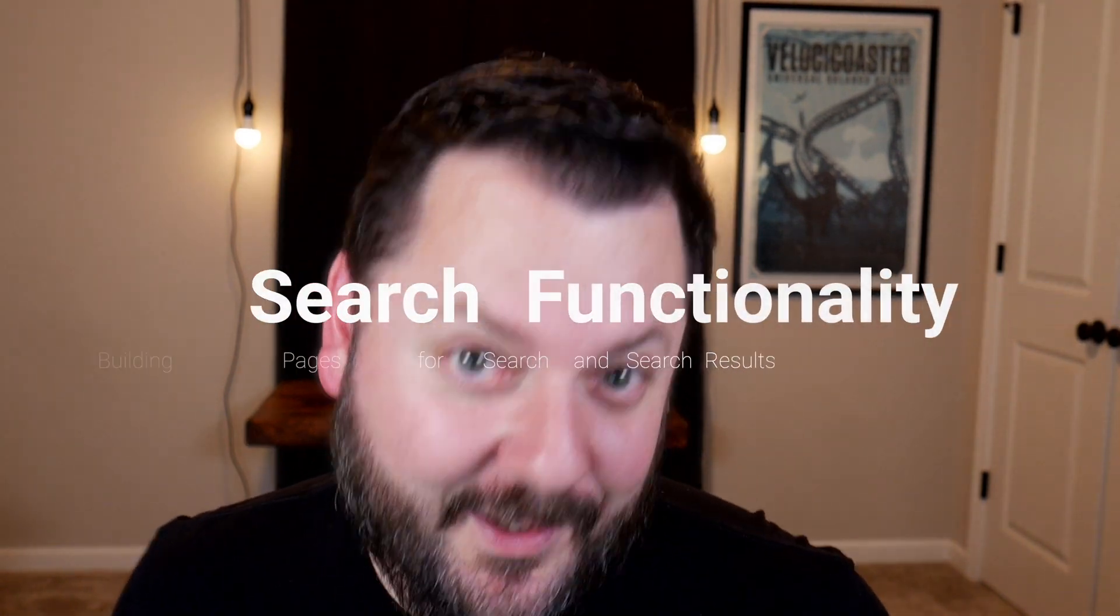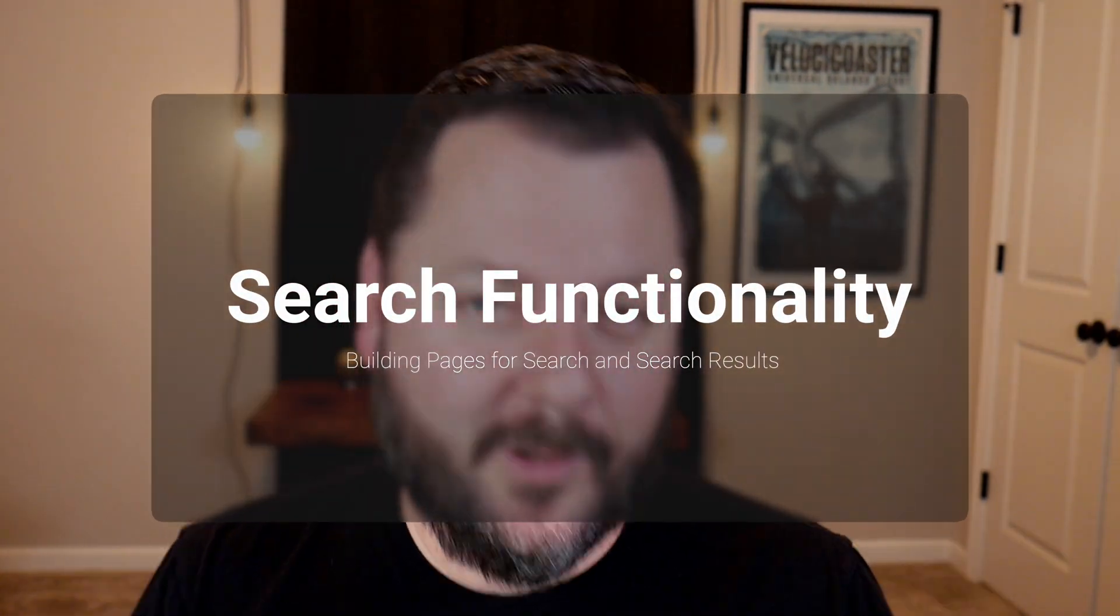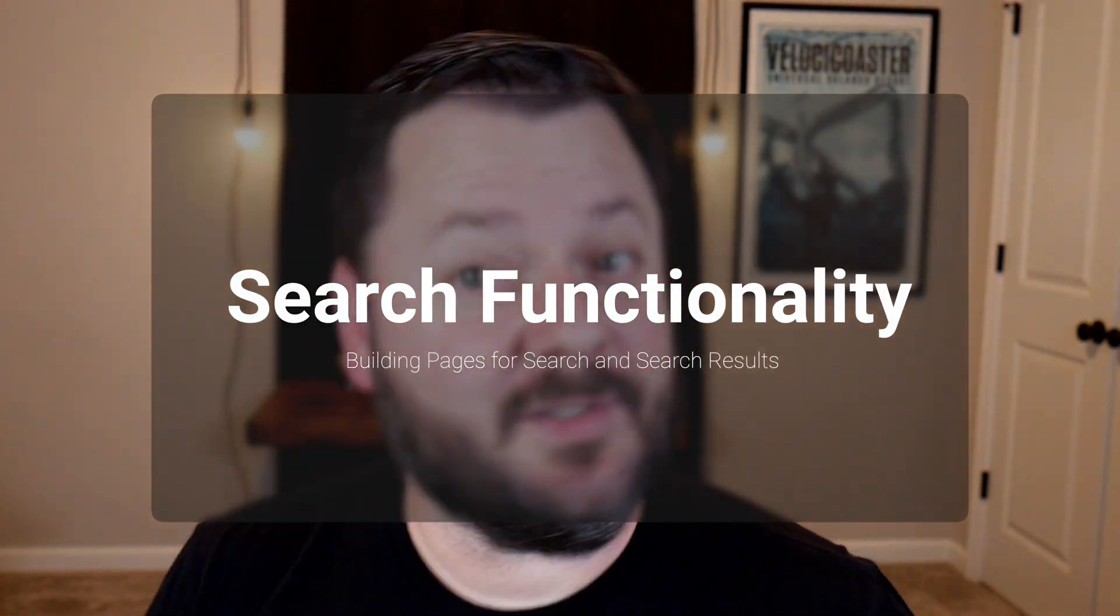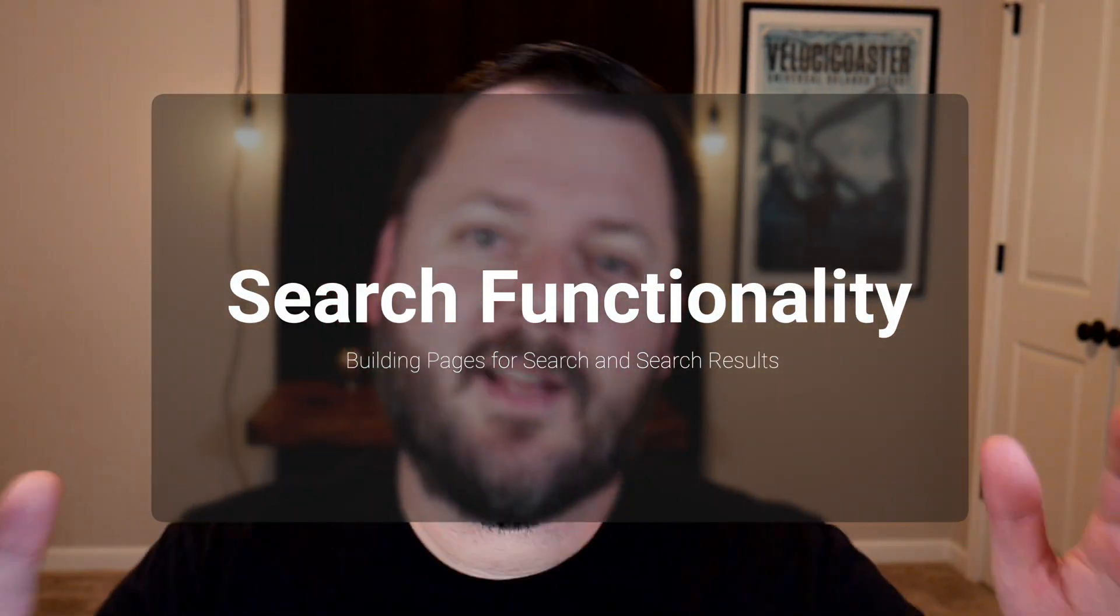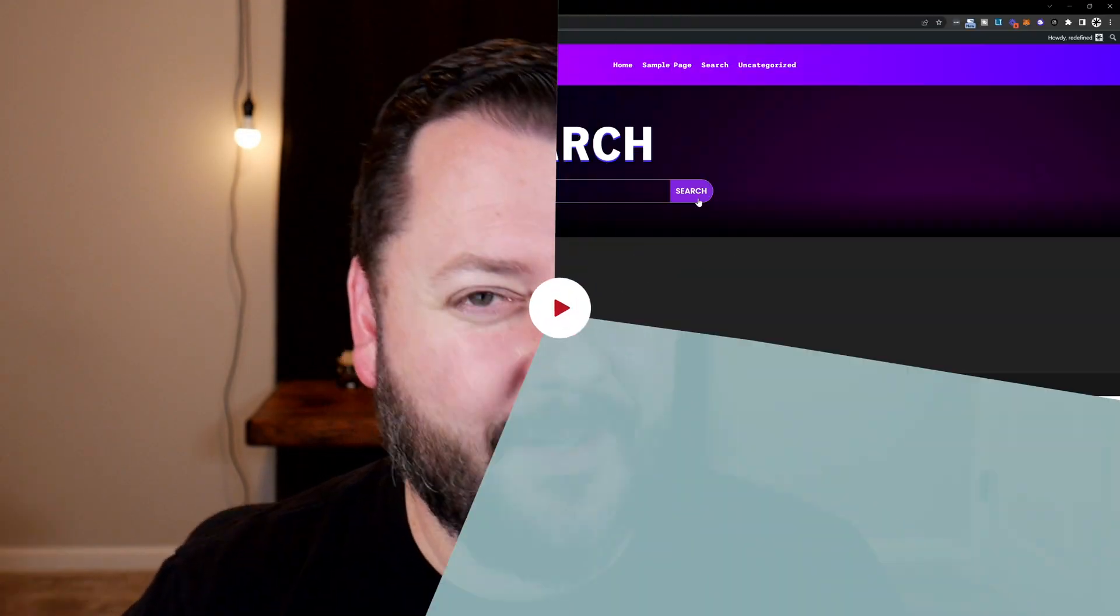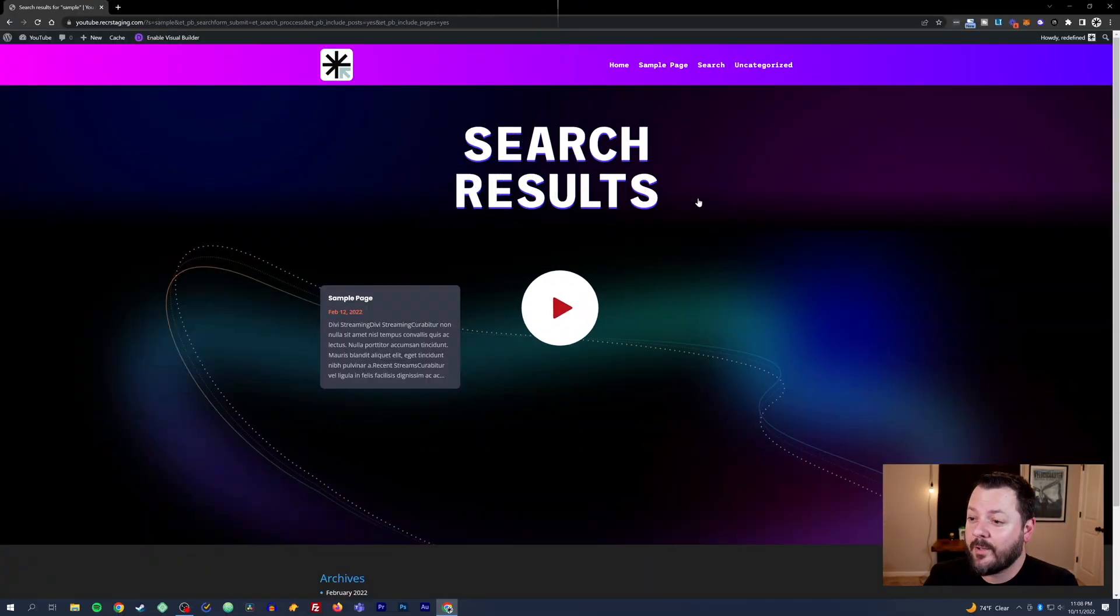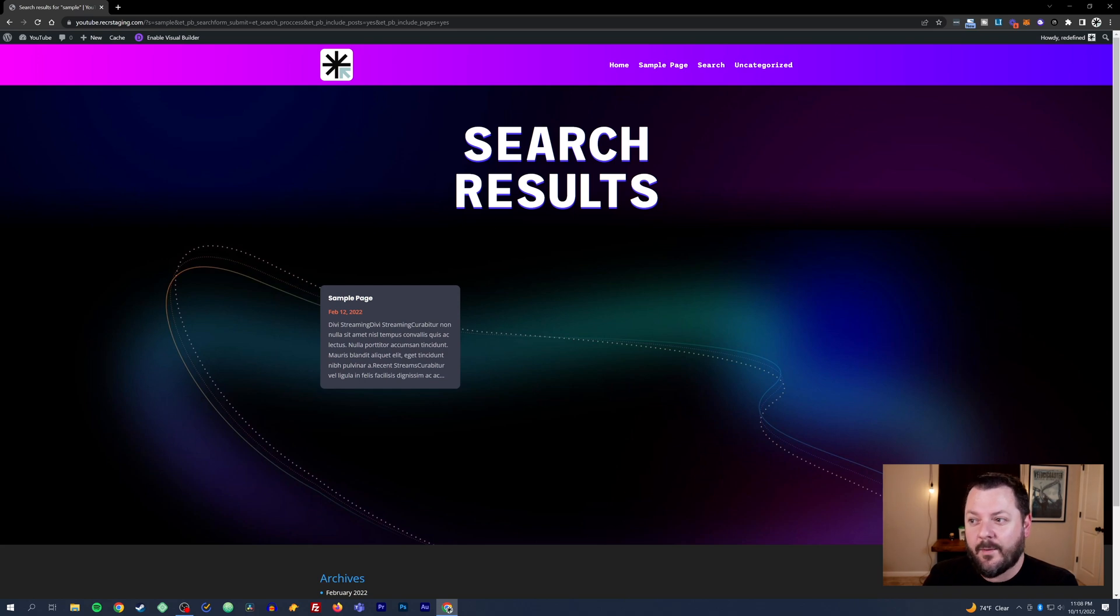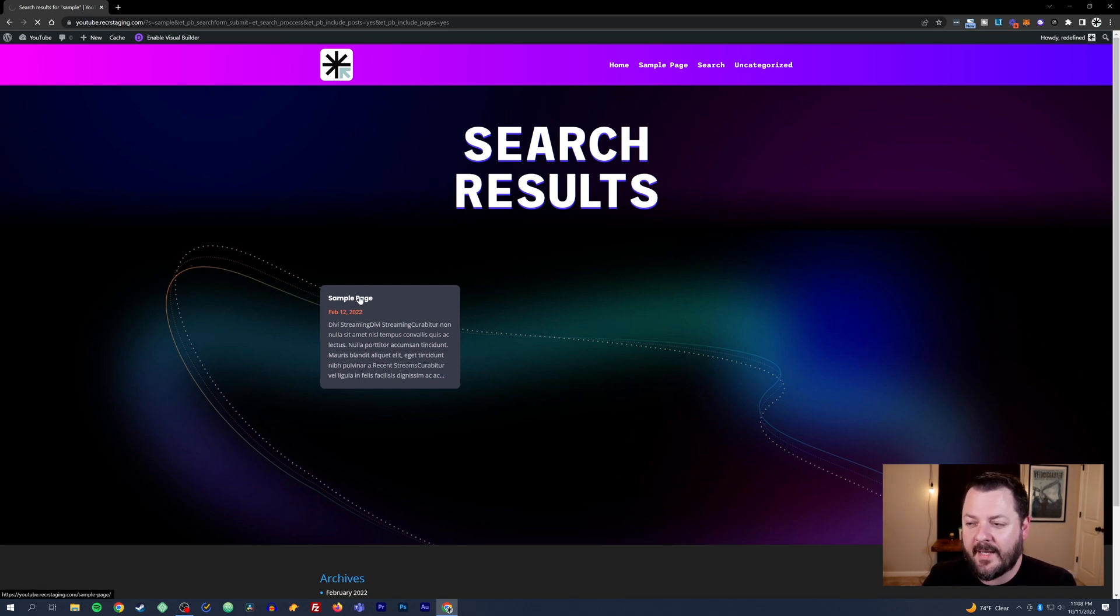Search functionality is really important when it comes to some websites, and today we're going to take you through building a search page and building search results in Divi. It looks a lot like what you see on the screen right here. We're going to waste no time in jumping in and building that actual layout.